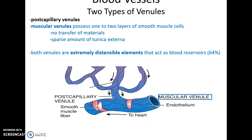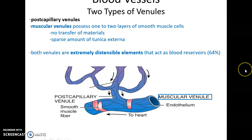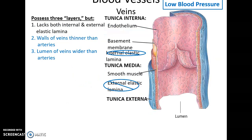Muscular venules have a tunica media with two to three cell layers of smooth muscle cells and a very small amount of tunica externa. Both types of venules are very distensible — they can stretch — and they act as a blood reservoir. About 64% of all blood is actually found in the venules.